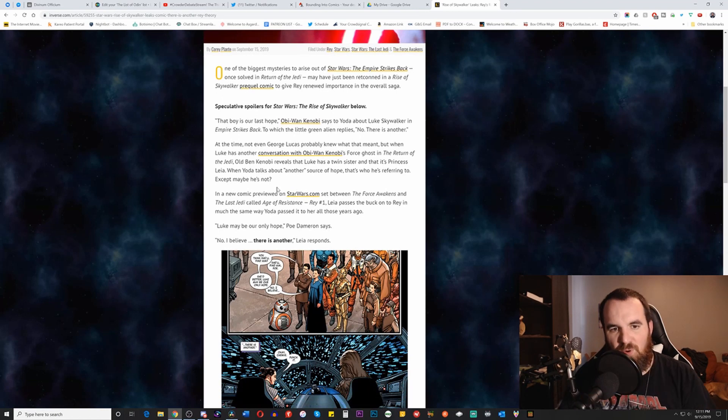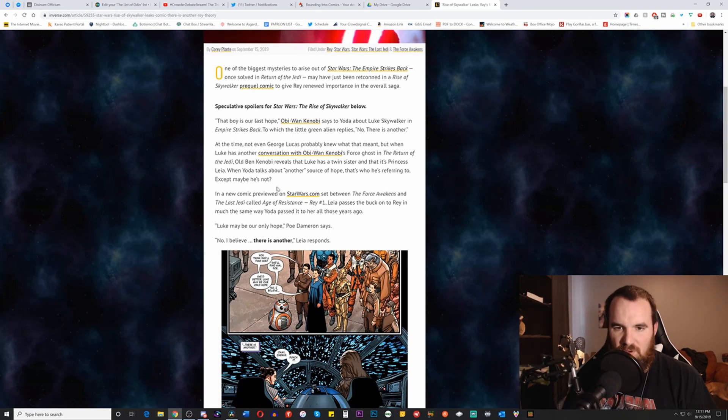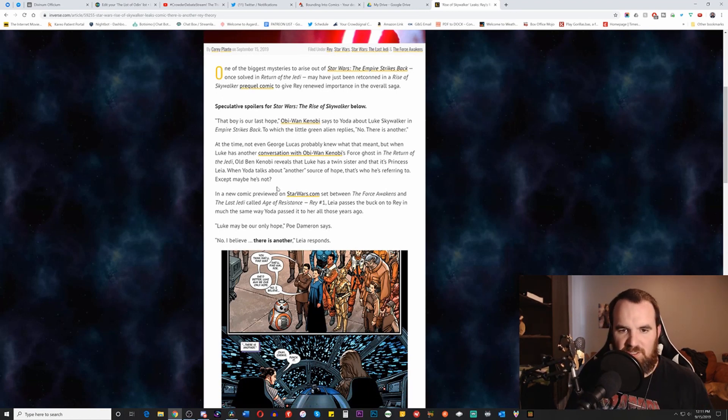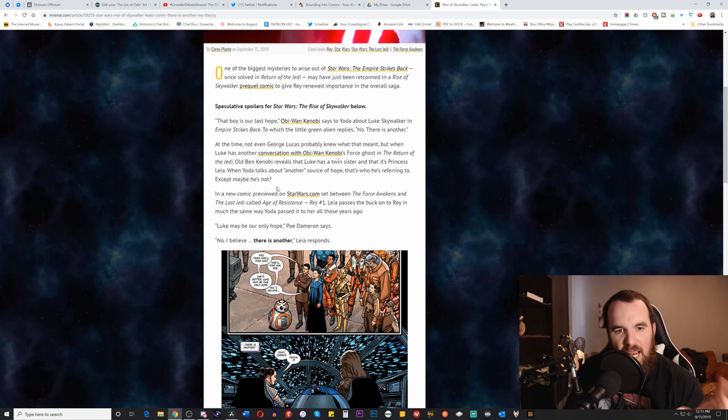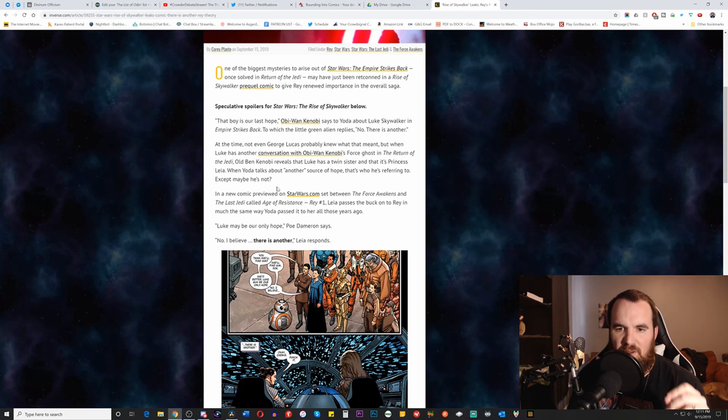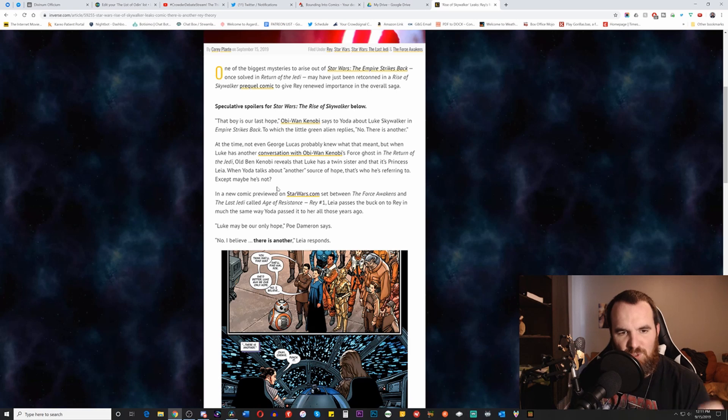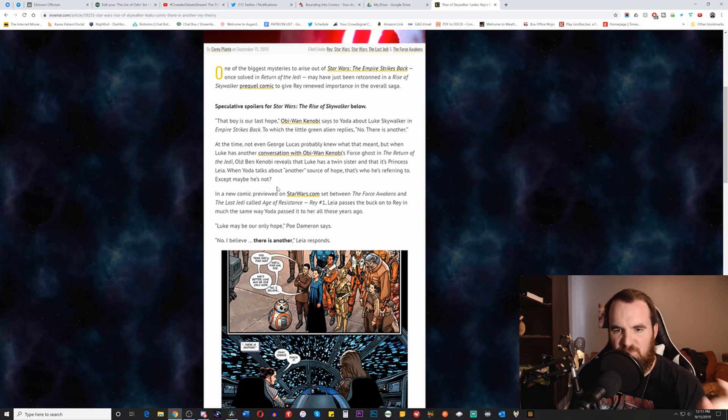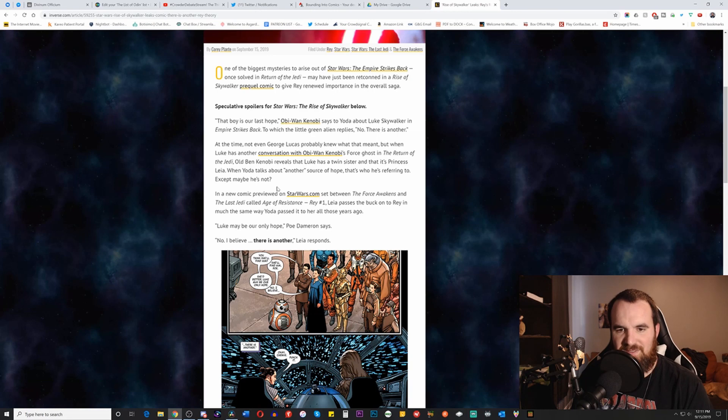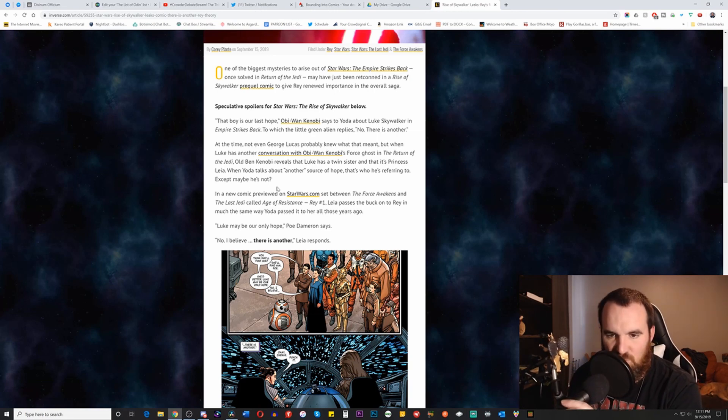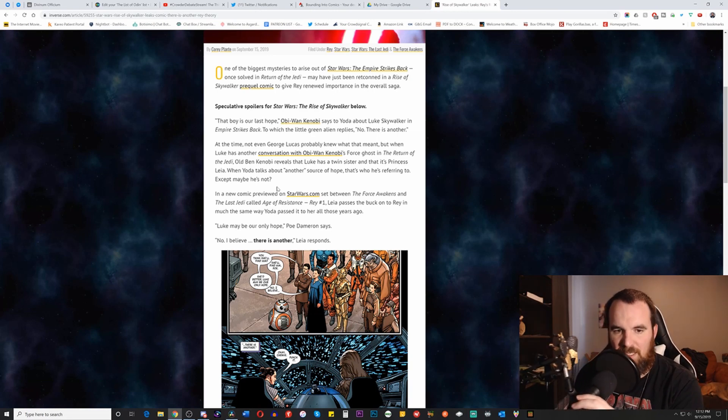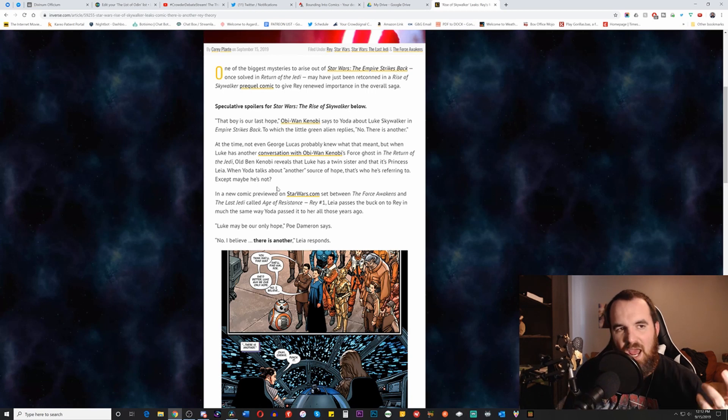So, that boy is our last hope, Obi-Wan Kenobi says to Yoda about Luke Skywalker in Empire Strikes Back, to which the little green alien replies, no, there is another. At the time, not even George Lucas probably knew what that meant, but when Luke has another conversation with Obi-Wan Kenobi's Force Ghosts in Return of the Jedi, old Ben Kenobi reveals that Luke has a twin sister and that it's Princess Leia. When Yoda talks about another source of hope, that's who he's referring to, except maybe he's not.